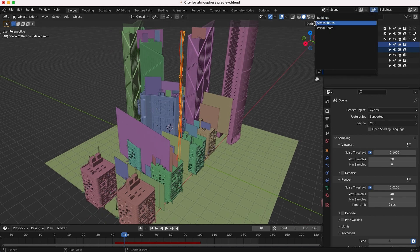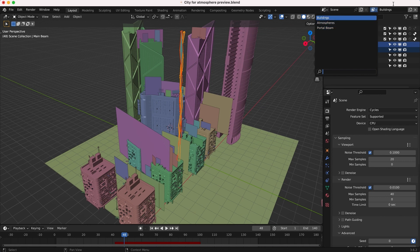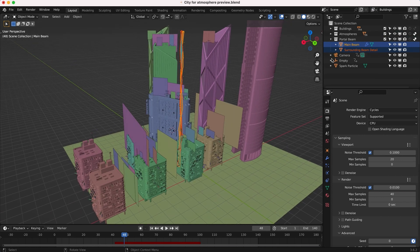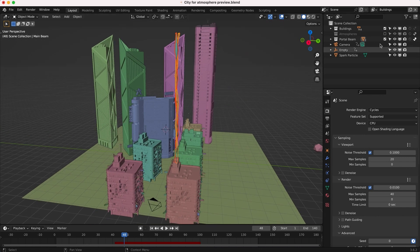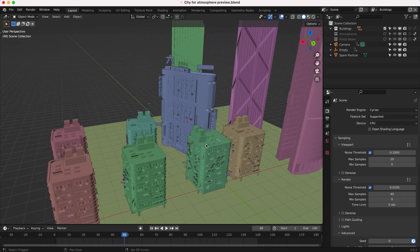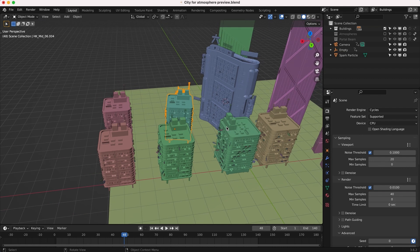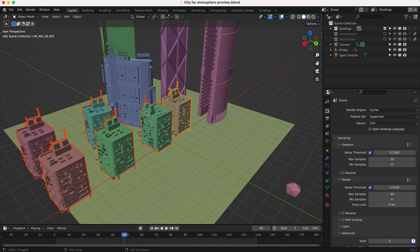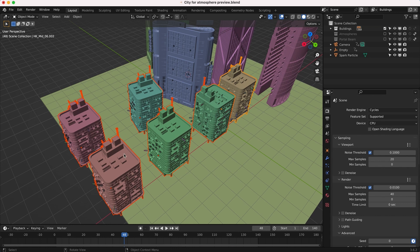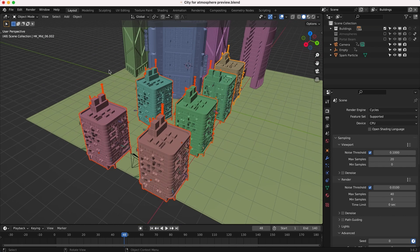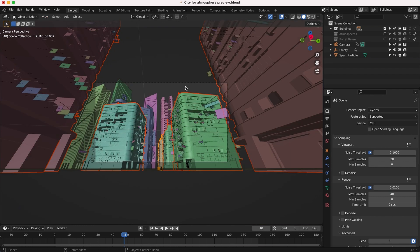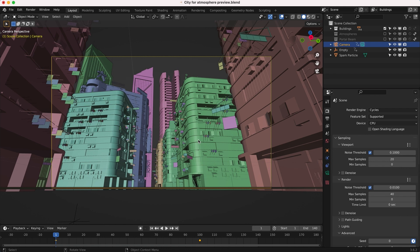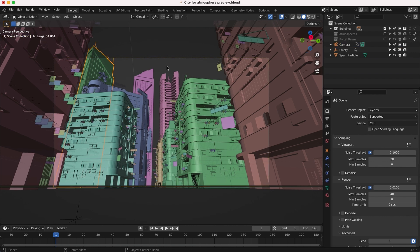If I go to the top right we can see our three different view layers, and I'll go through these one by one then get into the compositing process. First we have our building view layer. I'll turn off our atmospheres and portal beam just to show off the buildings. I have a few assets from City Builder 3D from the Hong Kong pack — these front buildings are all duplicates that I've used to create an alleyway setting with a low camera angle.